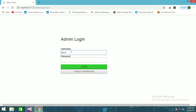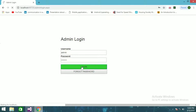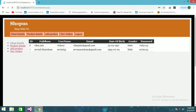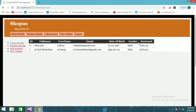The admin username is 'admin' and the password is 'admin007.' On the admin side, you can see client details — for now there are two clients: Vikas Jan and Erwin Manikam. It shows client ID, client username, client email, date of birth, gender, and password.